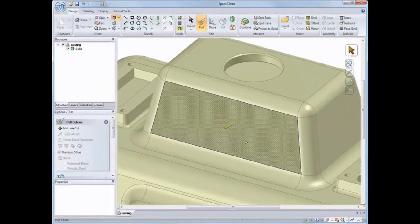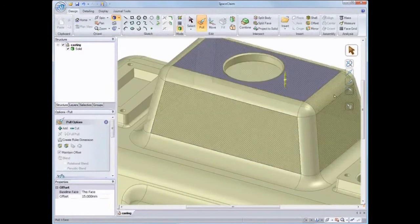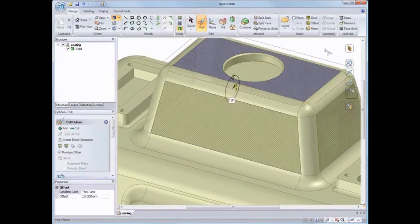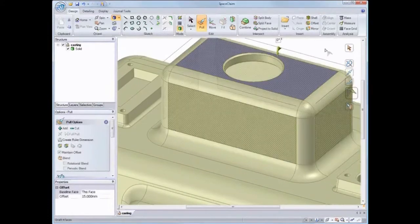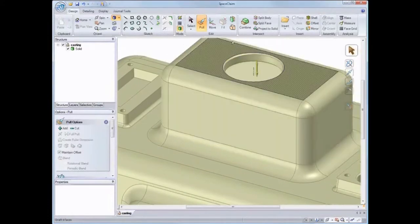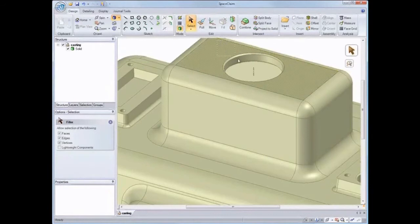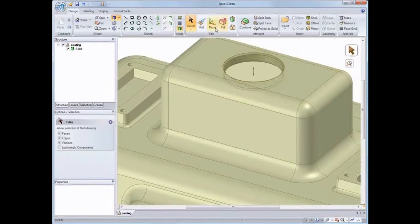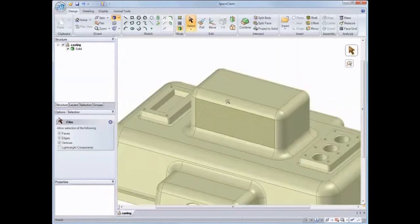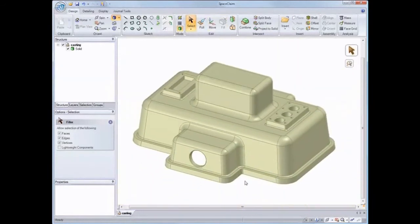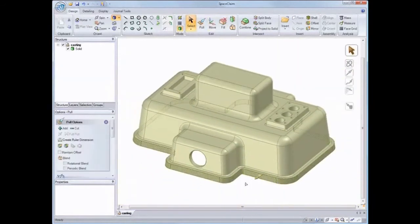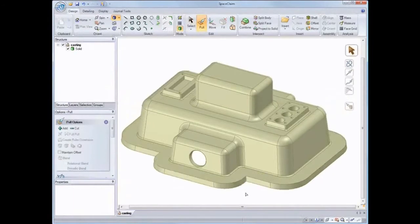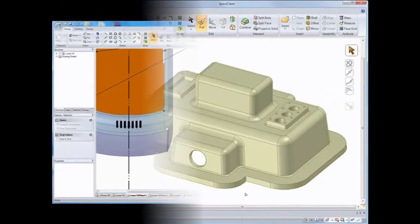SpaceClaim lets you model in real-time, and designs are modified by selecting directly on what you'd like to change. SpaceClaim allows you to change designs you've made from scratch in SpaceClaim, as well as modify geometry imported from other systems.